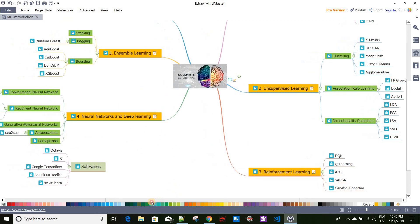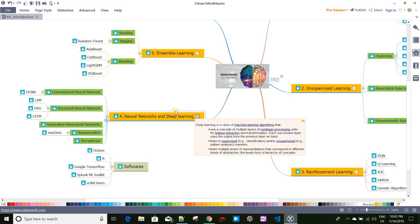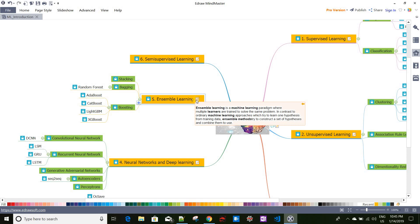Neural networks and deep learning is another machine learning approach where we try to simulate the behavior our neurons display. When we see something, the image is captured by our eyes and sent through several neurons to our brain for processing. A similar kind of approach is followed in neural networks and deep learning, and we will discuss that area in detail.